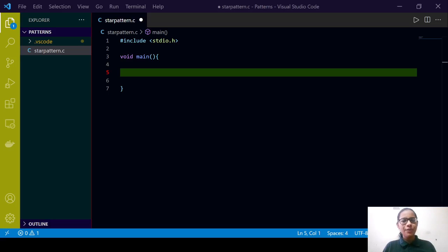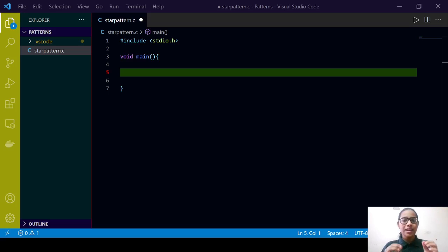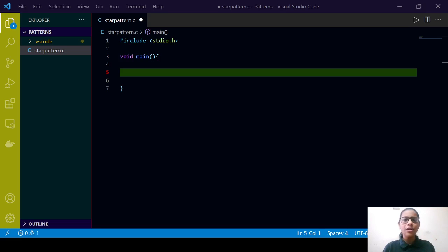Welcome everyone to one more session from Edignite NGO. In this particular session we are going to solve the most simple star pattern in C program. If you want more such videos from Edignite NGO, please like this video and subscribe to the Edignite NGO channel right away.